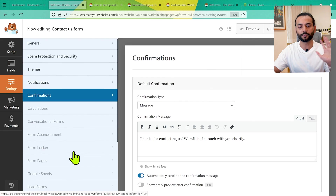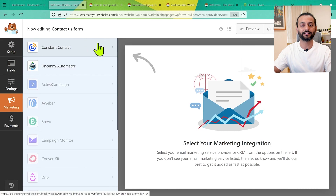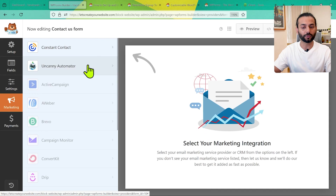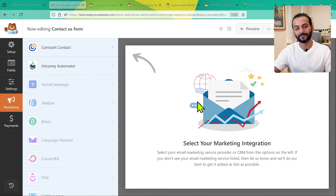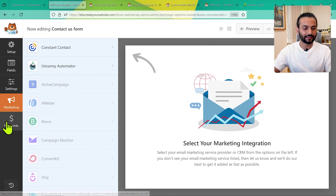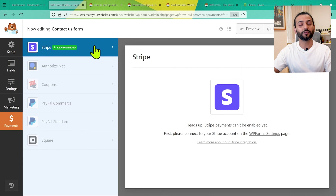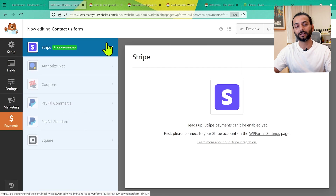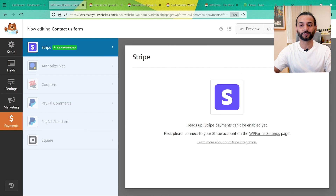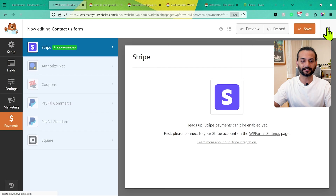The other features — Marketing, where you can connect this form with Constant Contact or Uncanny Automator, and Payments, where you can add a Stripe integration so people can pay directly via your form — are separate topics for another day. Click Save when done, then click Exit.